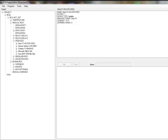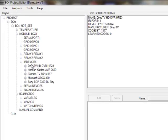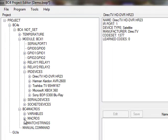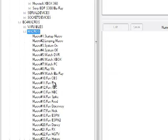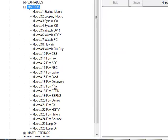The first thing we'll do is start with an existing project. You can see in this project I've already added some IR devices, some activity macros, and some favorite channel macros.